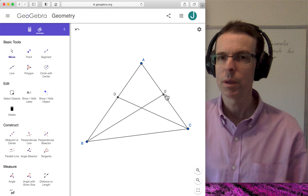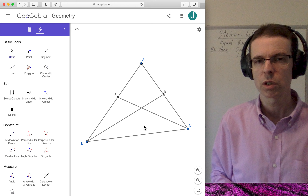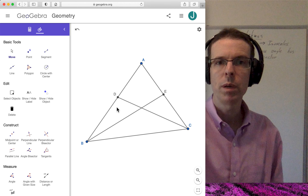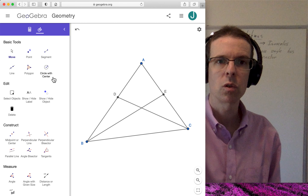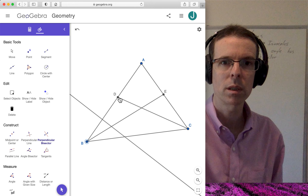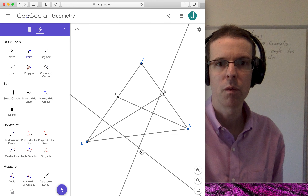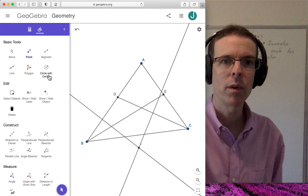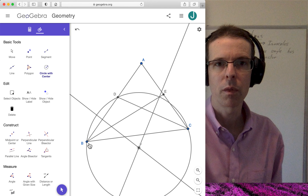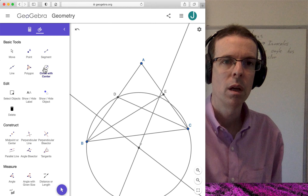We're going to do something a little bit strange and surprising: we're going to construct a circle through B, D, and C. So focusing on triangle BDC, we're going to construct its circumcircle. I don't have a circumcircle tool, so instead I'll use the perpendicular bisector tool twice, find the point of intersection of those two lines — that will be the circumcenter — and then construct the circle centered there and through B. Notice it passes through D and C as it ought to, confirming it really is the circumcircle.